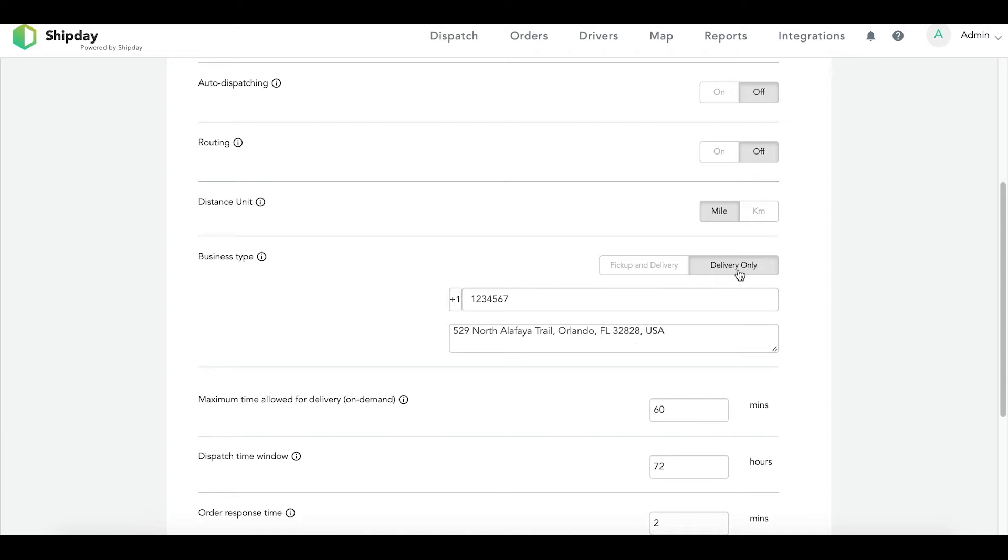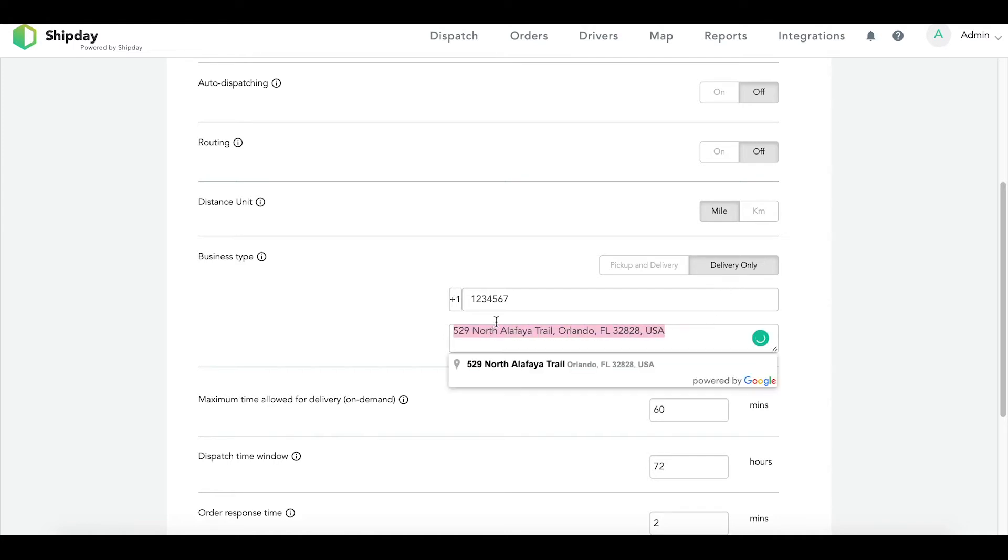Delivery only means that your driver is always and only picking up orders from your location. This could be for restaurants, meal prep, and e-commerce deliveries. We assume that the route will start and end at the same place, which is your business's address.